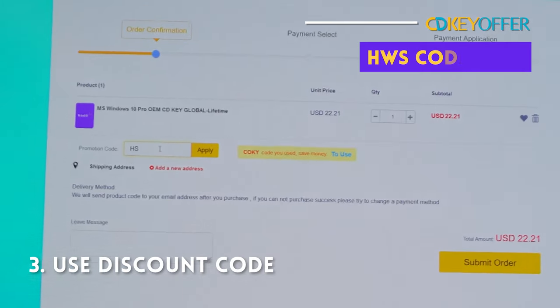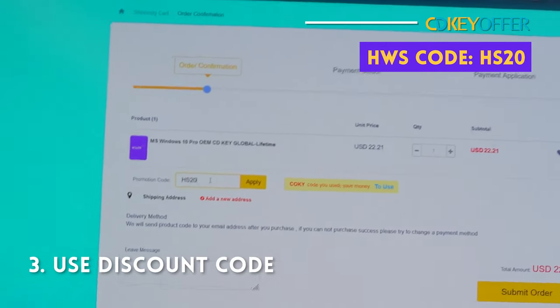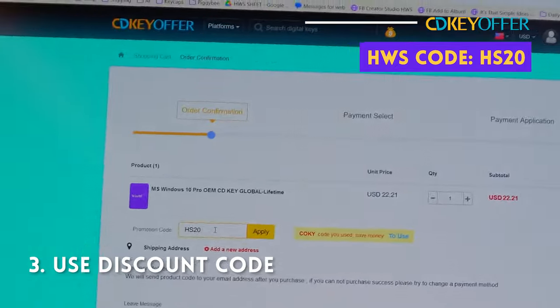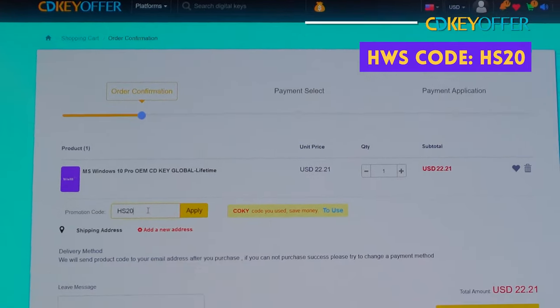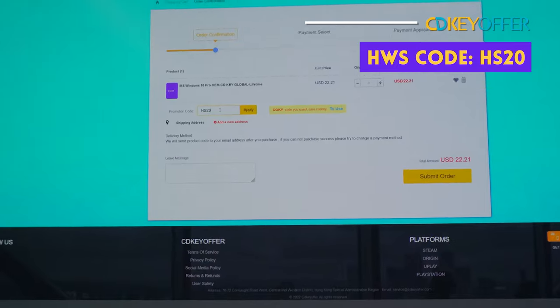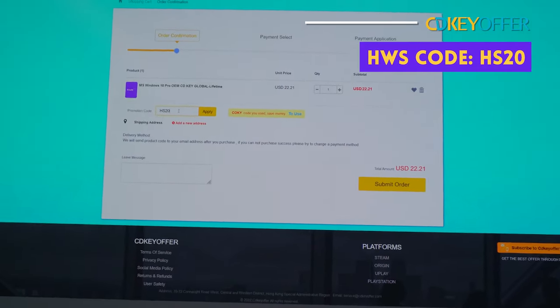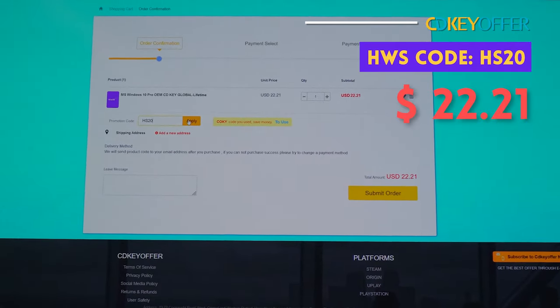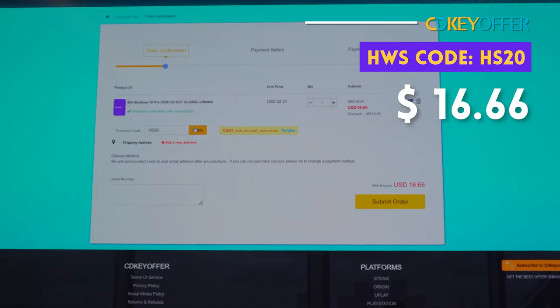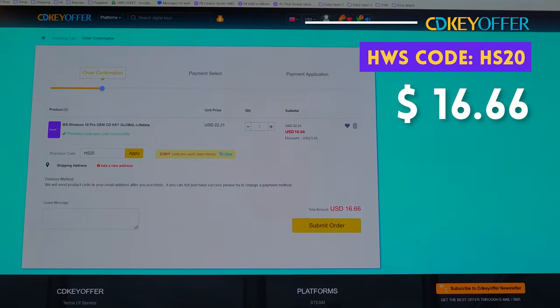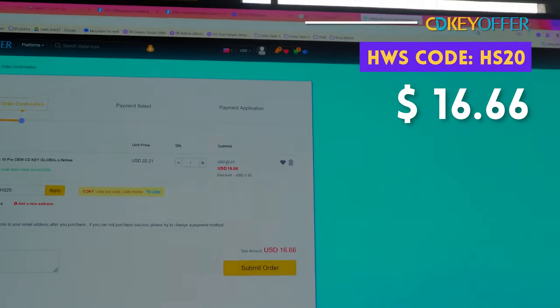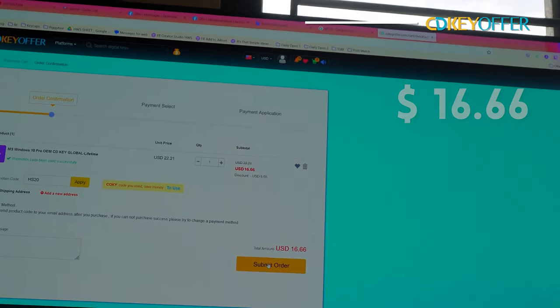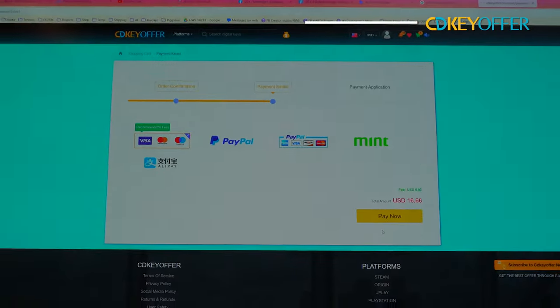The most important thing you need to do is to make sure you put in our code: HS20. HS20 is 2020 when we signed up with them. So 3 years na kami with CDKey. Hindi sila fly by night. They're a legit quality operation that we use all the time. HS20 and you click apply. And you notice you get a hefty discount. It's like 20% or so, I think. So here from 2221, naging 16.66 na lang. You submit order.